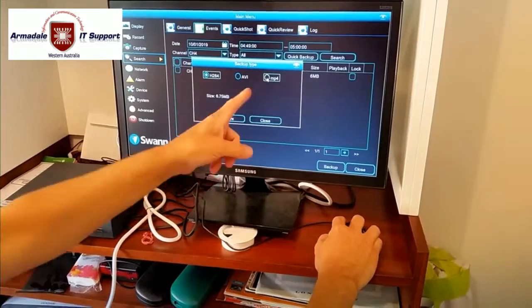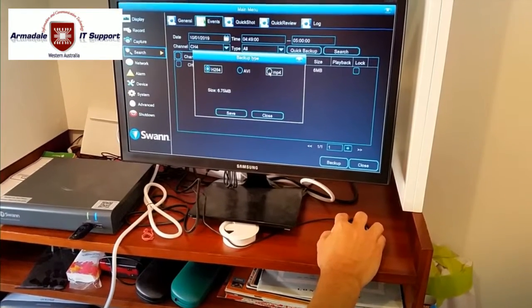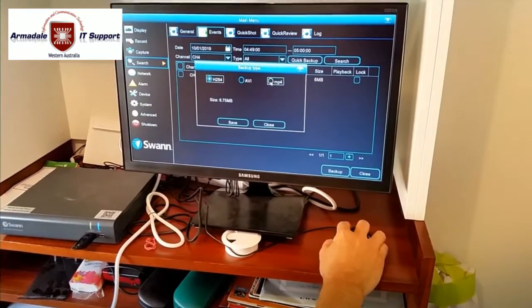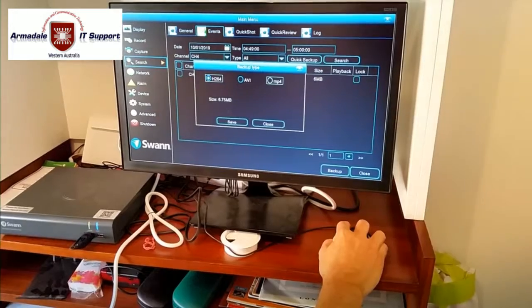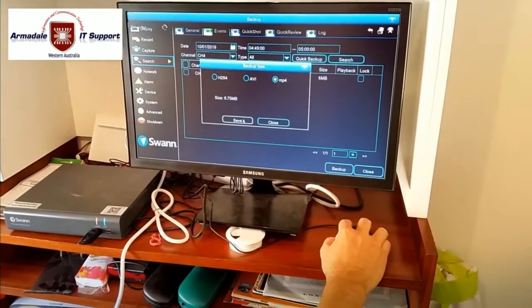We select MP4 for the video type. And then we go save.